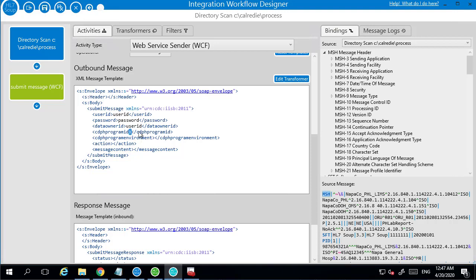The program ID, I'm just sending it to one. So the CalReady LR is one, CAIR is two, and CCR is three. The environment, production or test. P for production, T for test. And the action I'm going to do is send. You could also put in a query there, if that was appropriate.